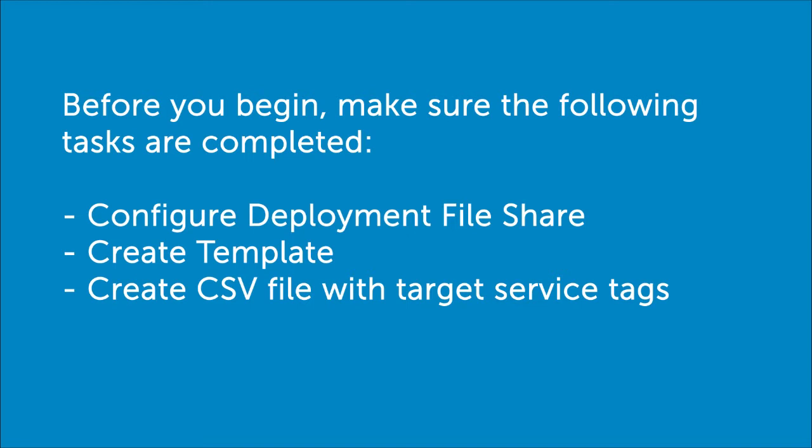Also, you must add a list of service tags for the target bare metal servers that have not yet been racked and stacked to a CSV file, you will reference later in the process.